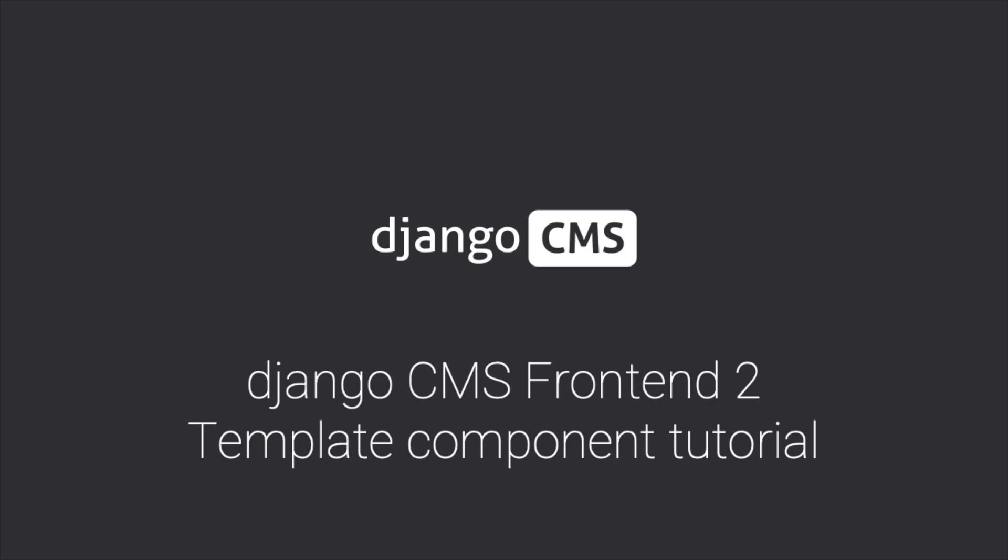Hi everyone, my name is Fabian, I'm a Fellow at the Django CMS Association. In this screencast, we're diving into Django CMS Frontend 2.1 and its new component-first approach. This update simplifies building flexible, reusable UI components with Django CMS. Let's take a look.